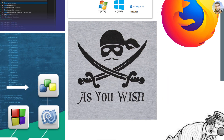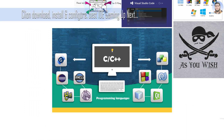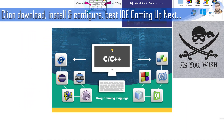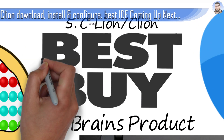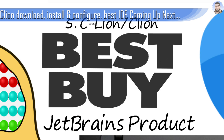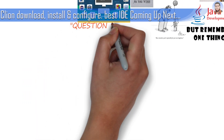We will try to use all of the IDEs, so that you can find out which IDE is the best. Whichever one you find best, then use that IDE.